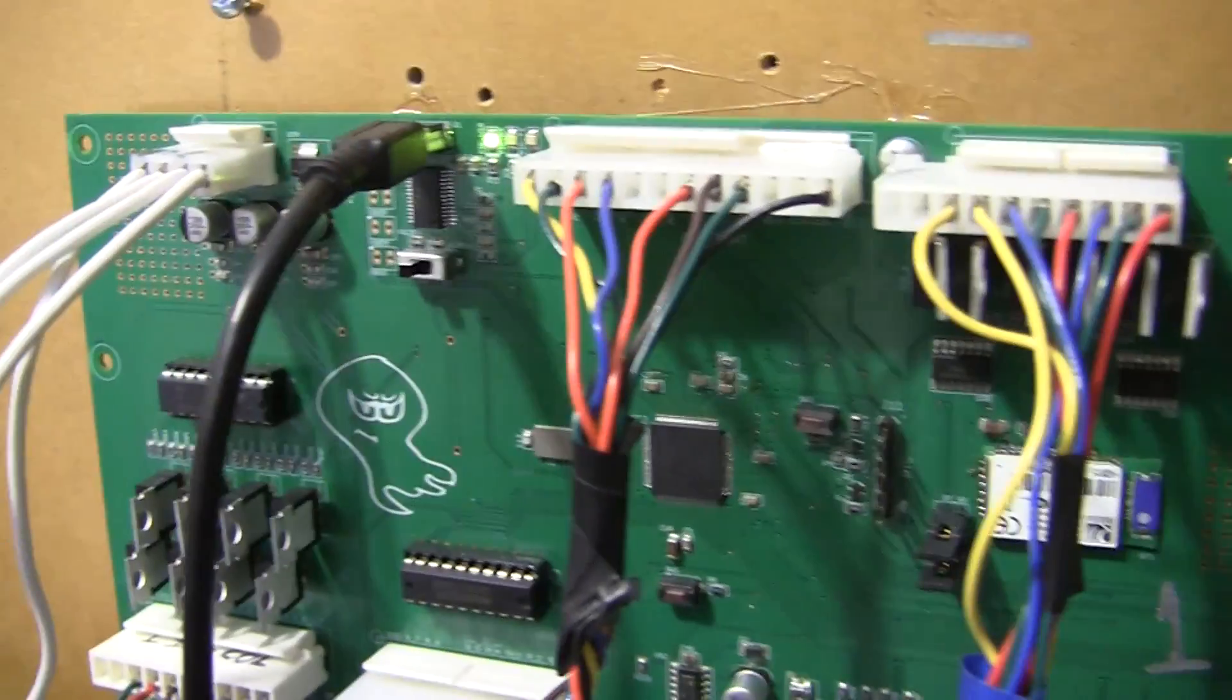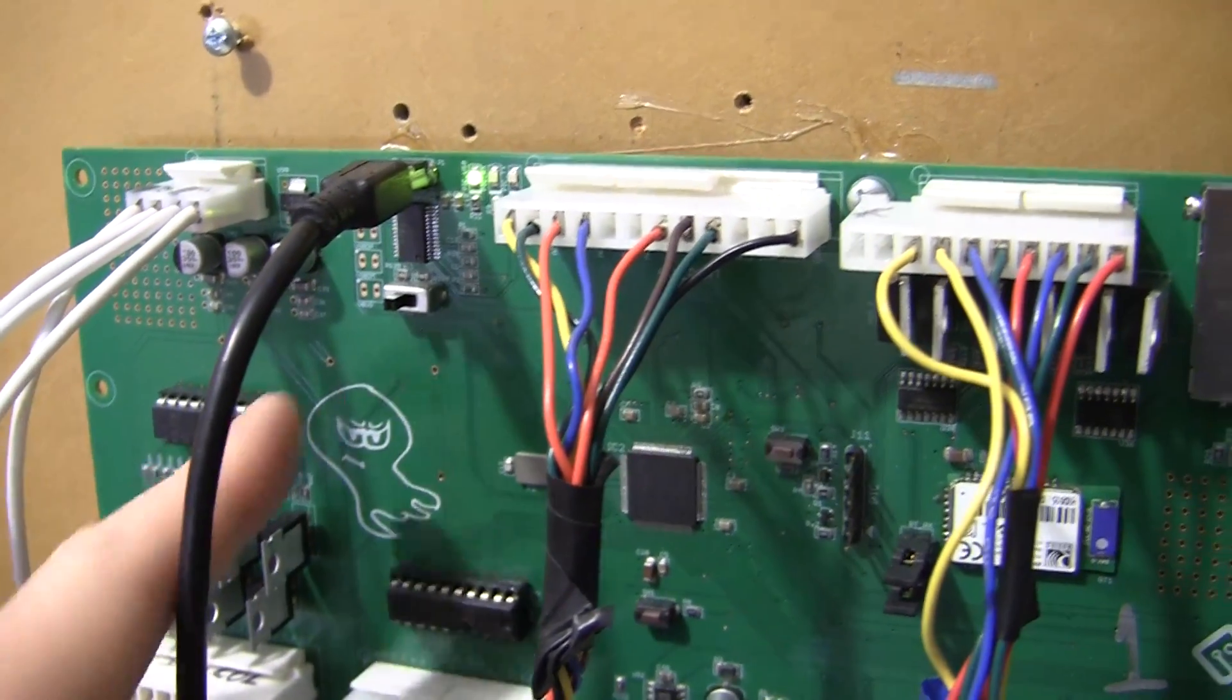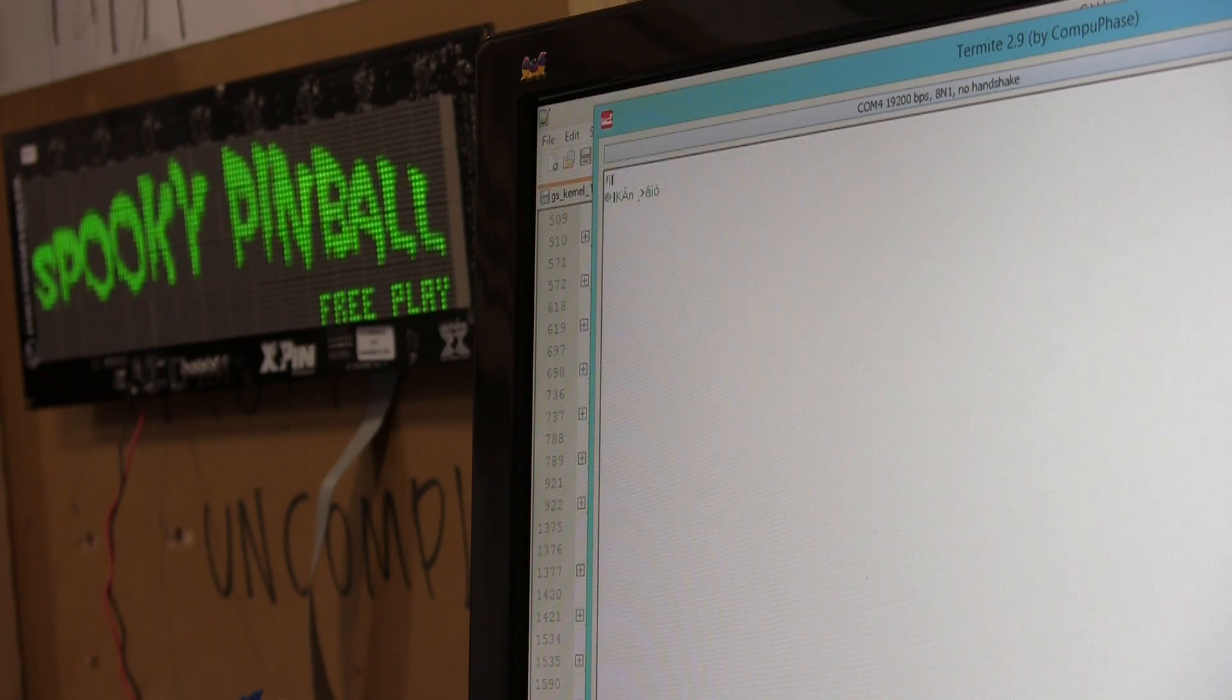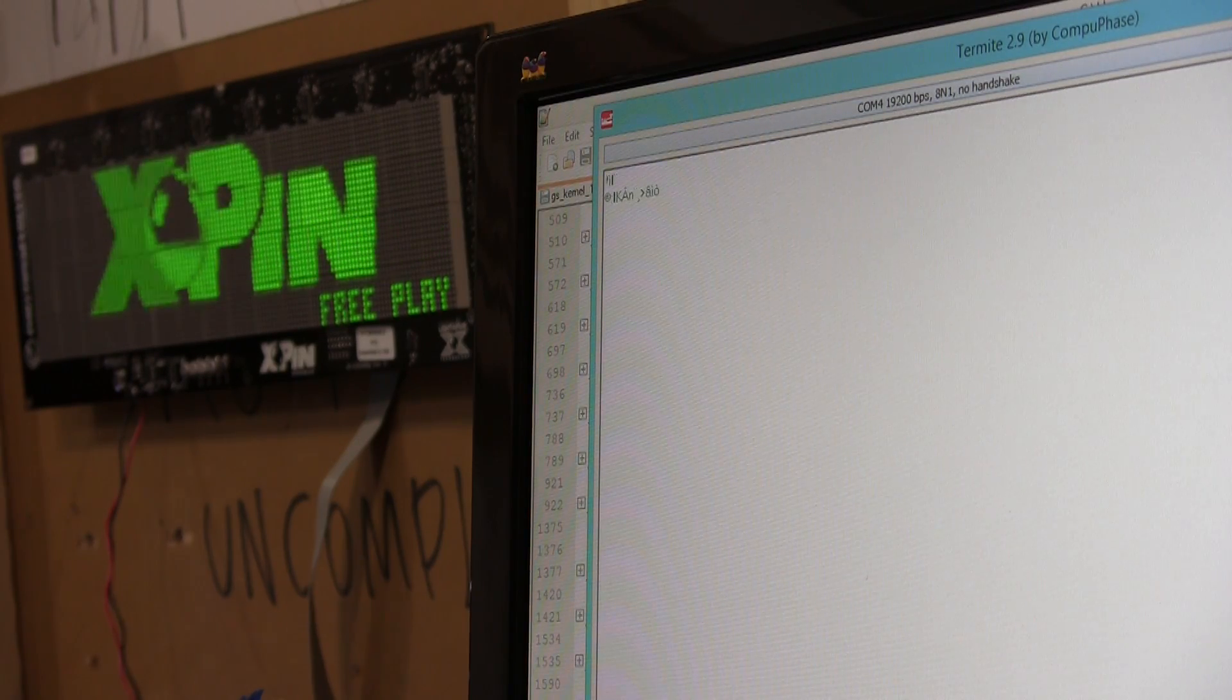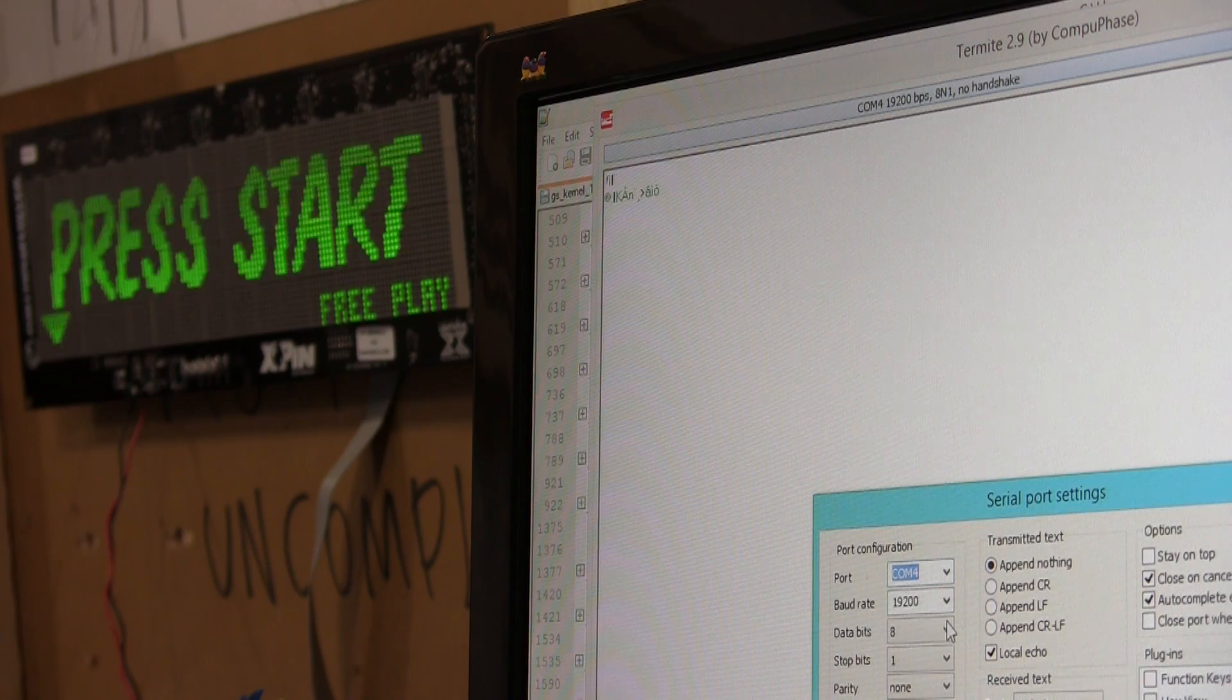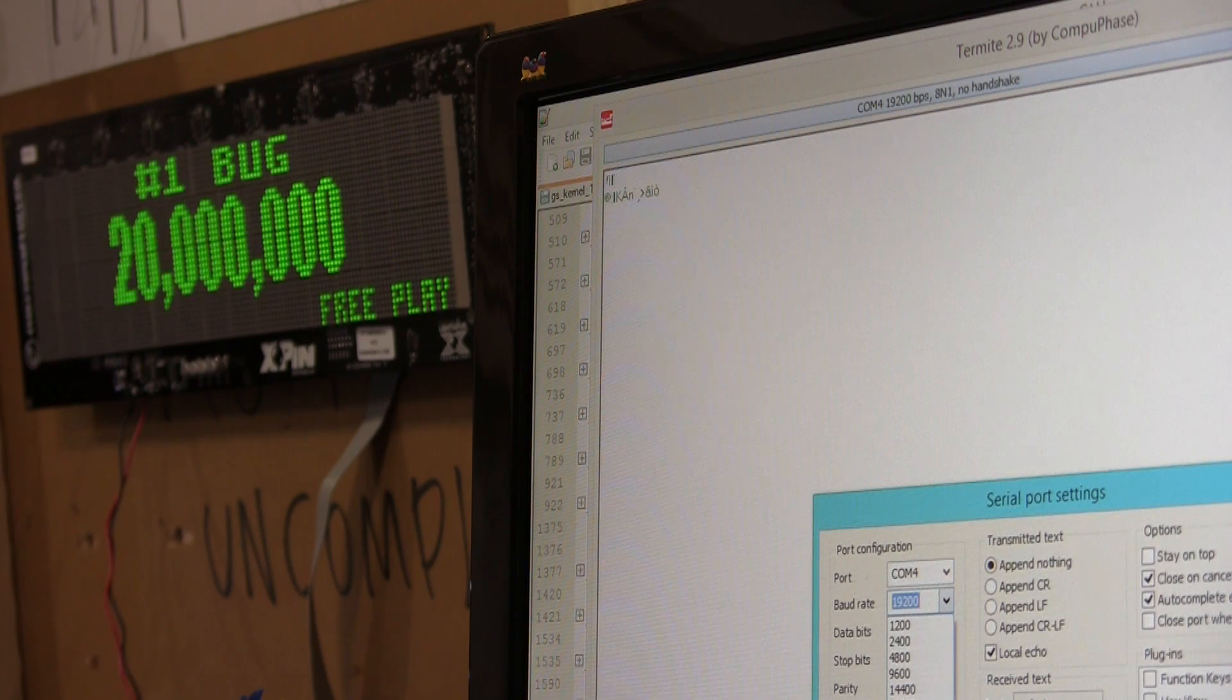But right now I'm going to do a demonstration just using the USB UART. I have a USB cable connected into my laptop. And I'm going to use Termite, which is a serial program, to talk to it. COM4, baud rate is 115200.